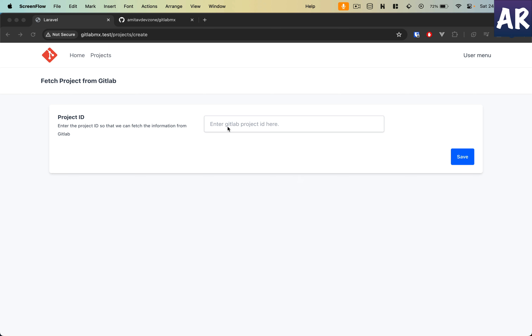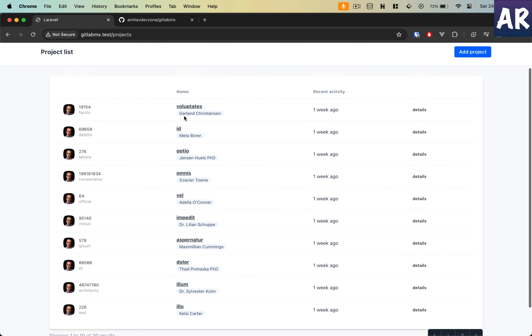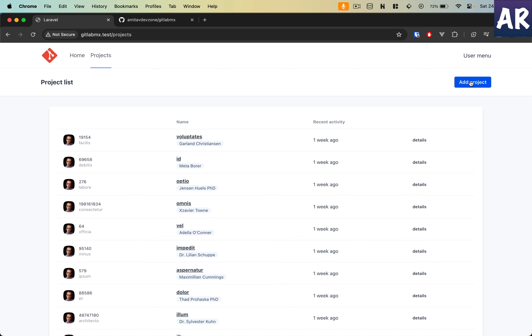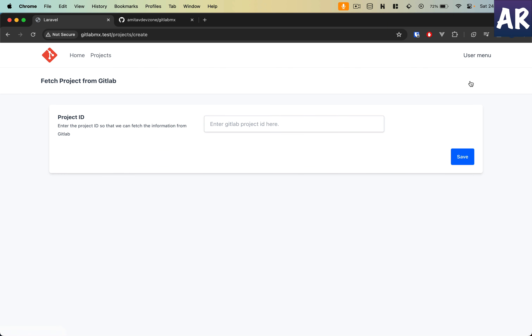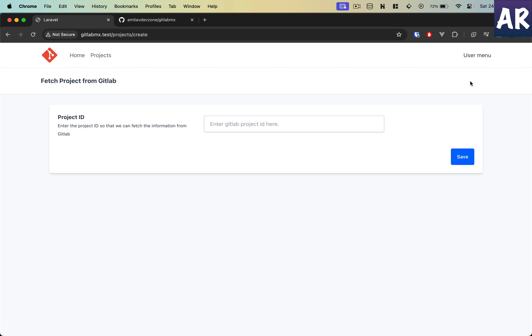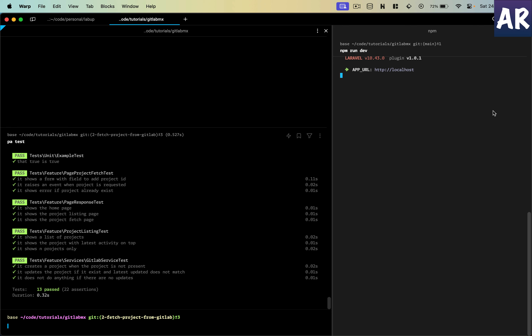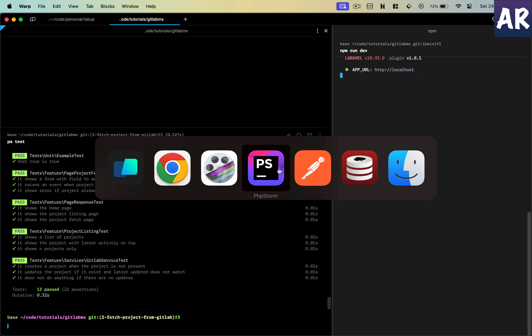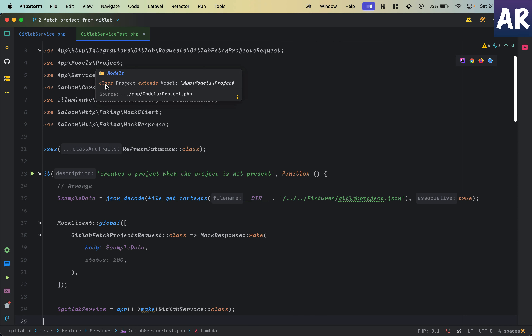Let's get back to business. I'll quickly walk you through what we have done so far. We have a list of projects being displayed, and in our last video we created this form along with its tests. We had around 10 tests for the entire application, and in this video we will additionally be writing three tests which will cover the aspect of creating a project when it has fetched the data from the GitLab server.